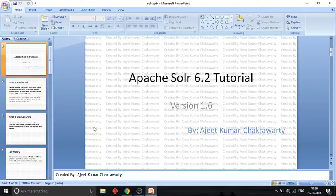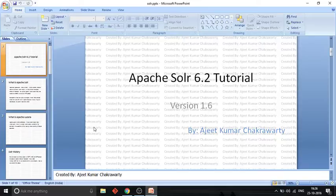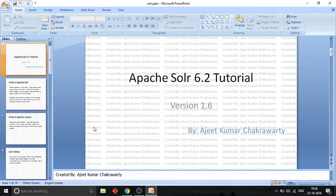Hello friends. In this video I am going to show you how you can run Apache Solr as a Windows service, so that you don't need to open your command prompt and start your Apache Solr by just typing 'solr start' every time when you start your computer. A better way is automatically starting your Apache Solr instance by running it as a Windows service.